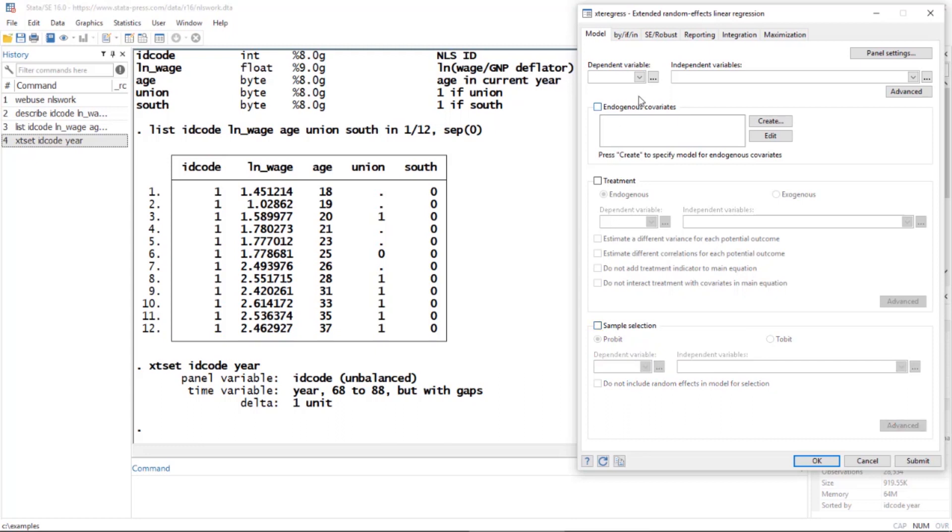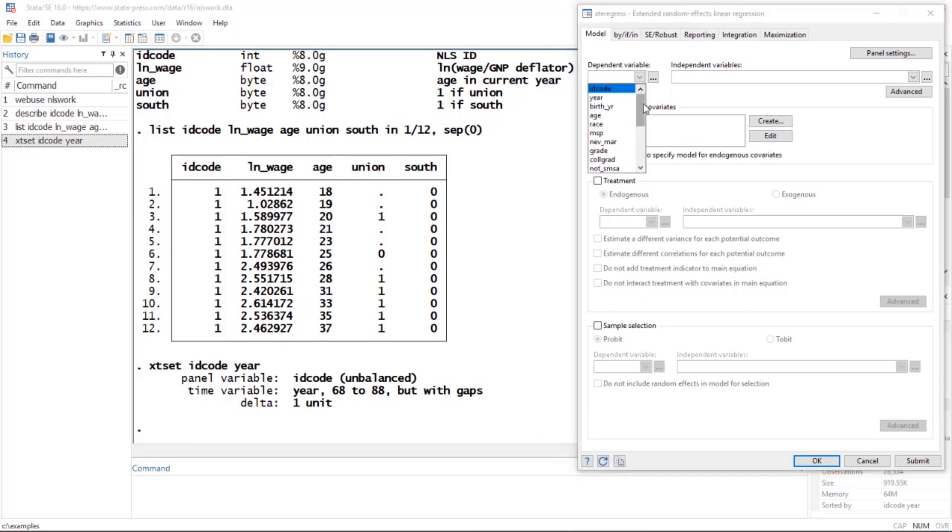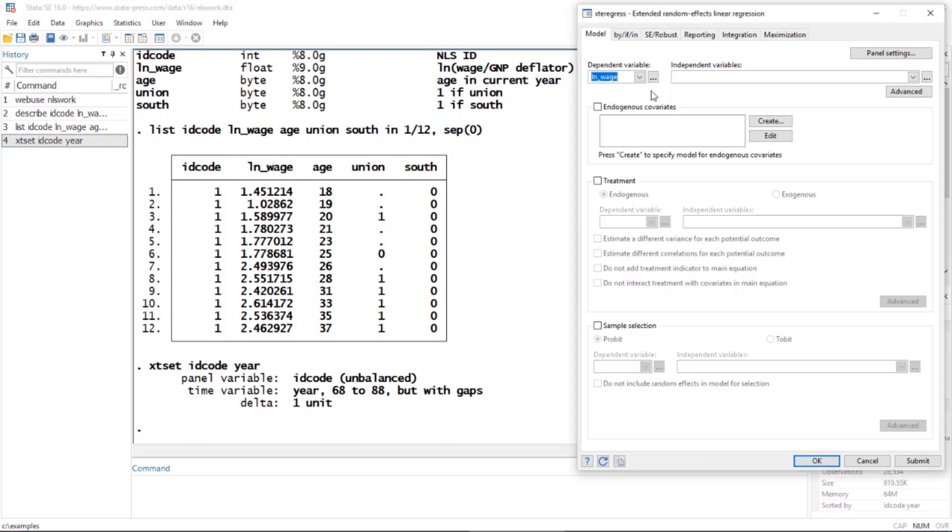We're going to fit a fairly basic model just to illustrate the panel data aspects. I'm going to click Dependent Variable and select log of wages as my dependent variable.